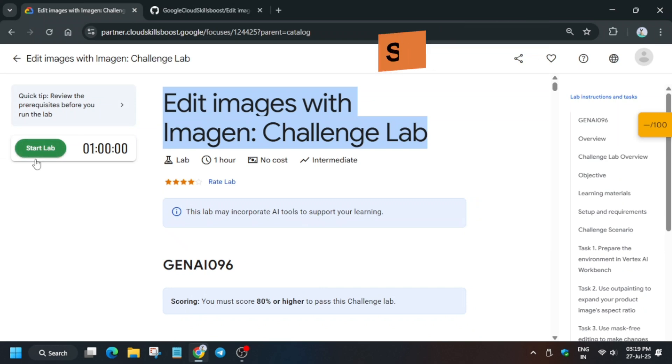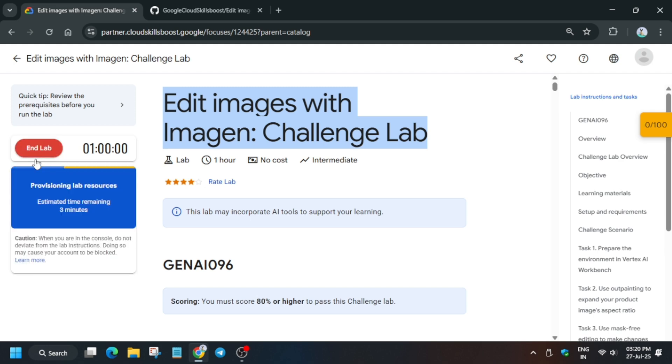Hello guys, welcome back to the channel. I hope you all are absolutely fine and sound. This is the most requested lab among the participants, so first of all click on Start Lab. If you're new to this channel, like the video and subscribe.